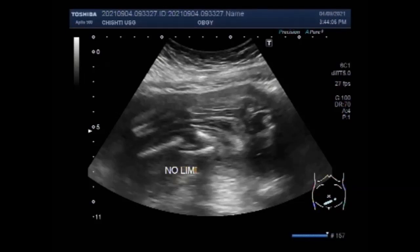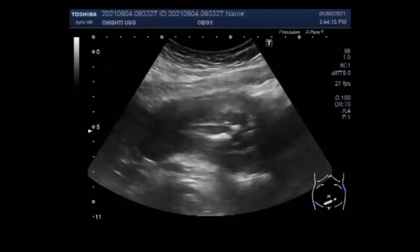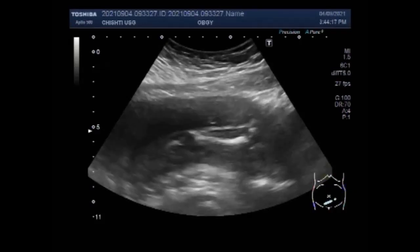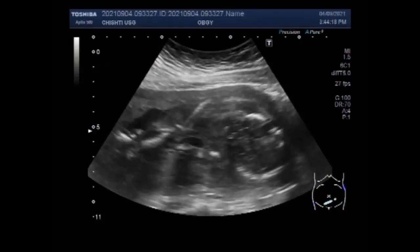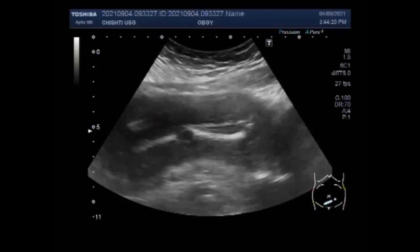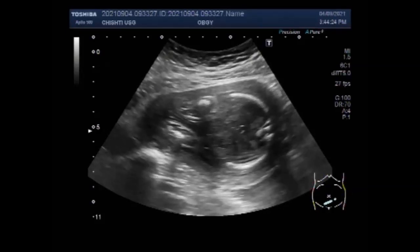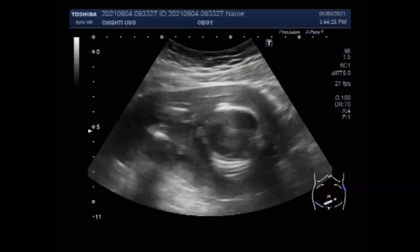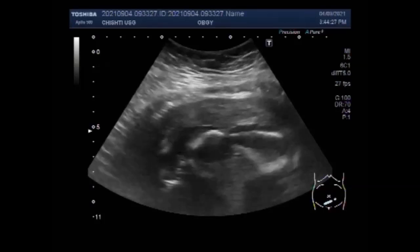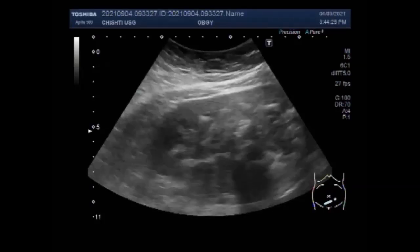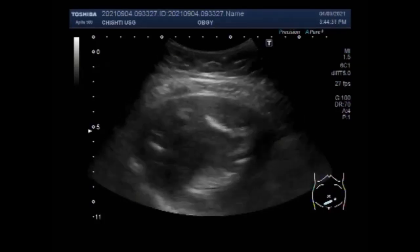A baby with no fetal heartbeat — this is called an anembryonic pregnancy, also known as blighted ovum. It may be that your baby started to grow but then stopped. There is no heartbeat, and occasionally it happens beyond the first few weeks, perhaps at 8 weeks, 10 weeks, or even further on.